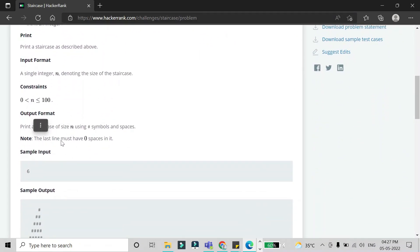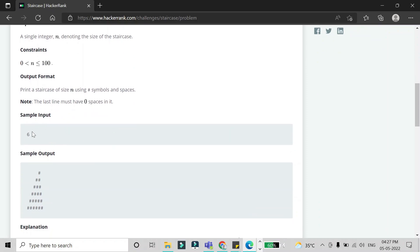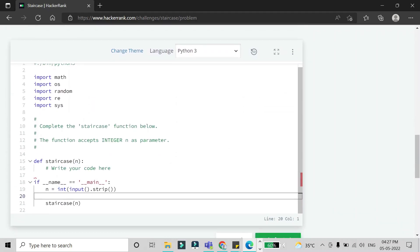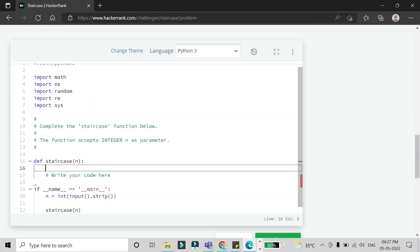The note given here states that the last line must have zero spaces. If you consider the six-stair example, the first stair has five spaces and one hash, the second stair has four spaces and two hashes, and so on until the last stair which has six hashes and no spaces. According to that, we have to write our code.